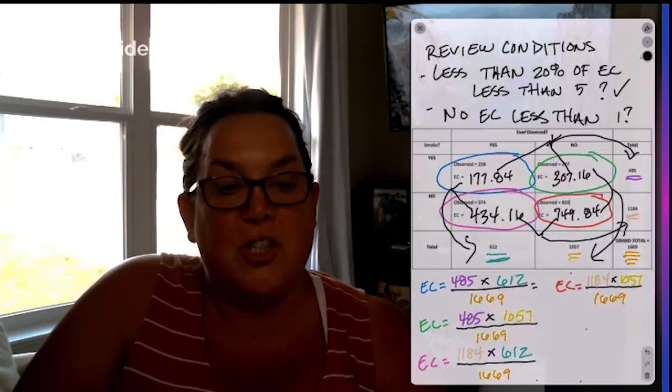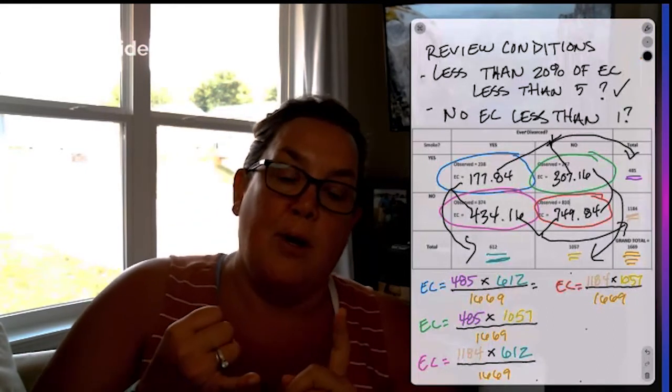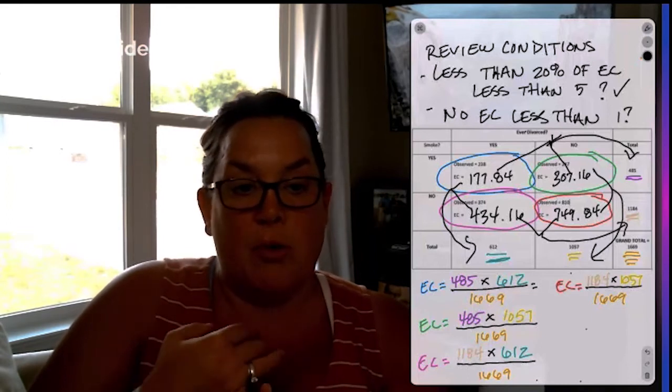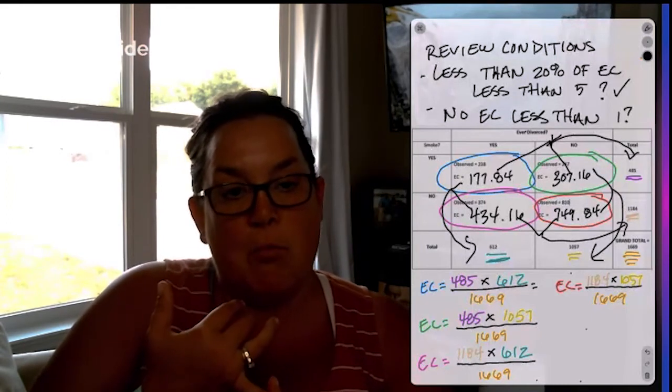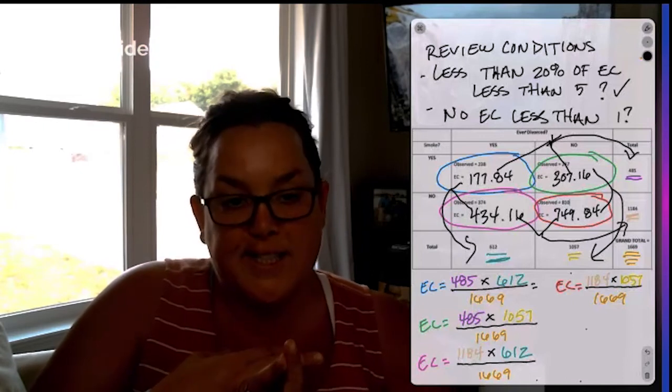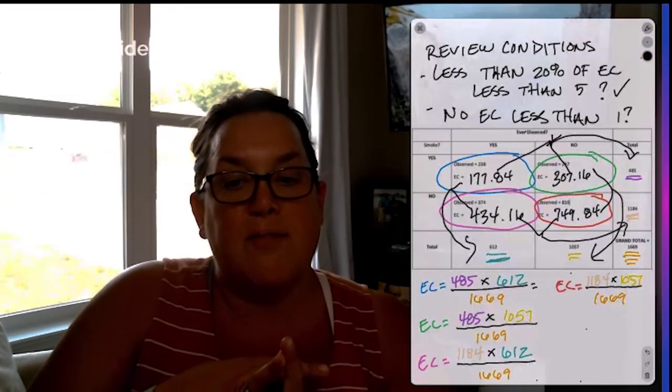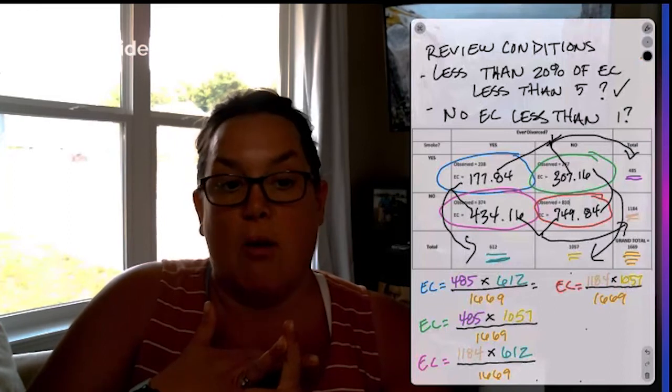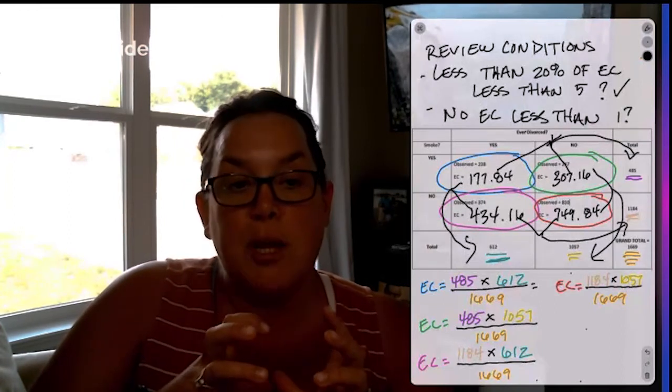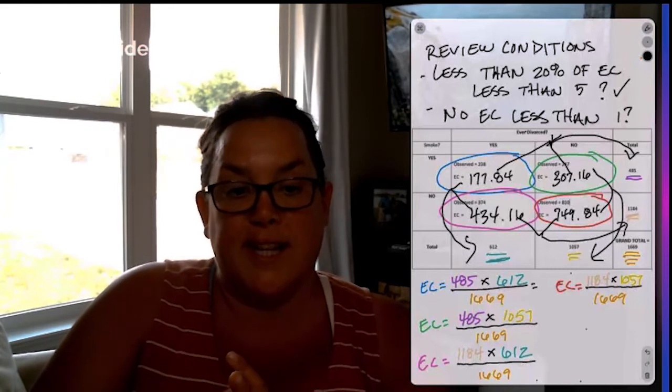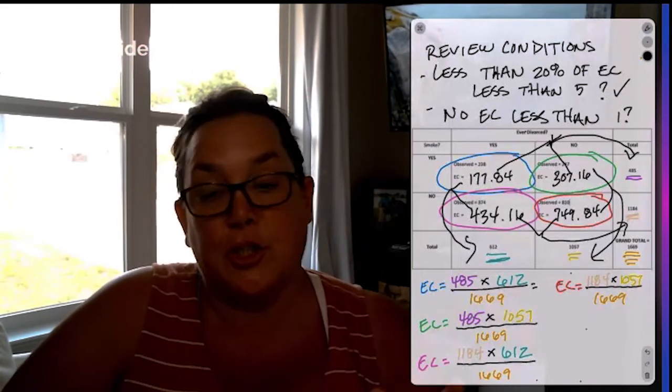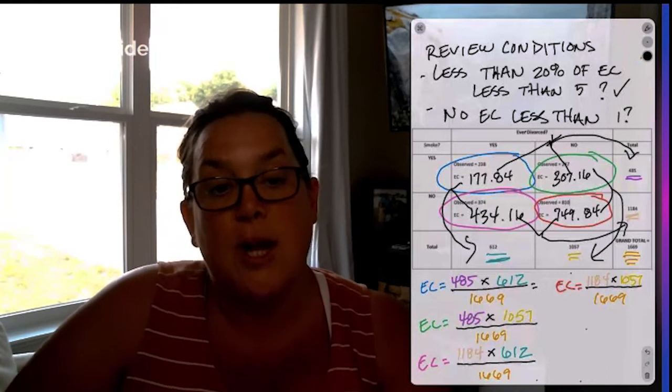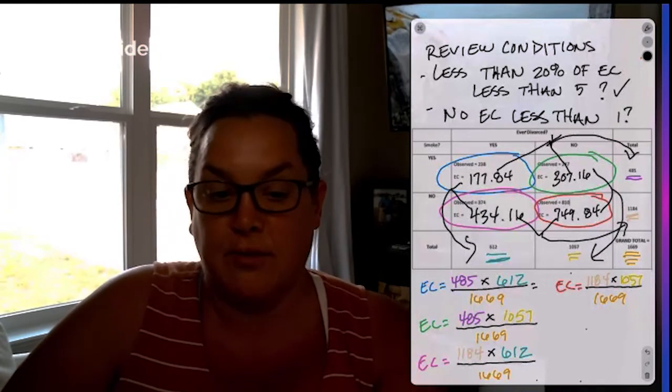Now we have to check and make sure that all the expected counts are greater than one, which is true. You can see our smallest is 177.84. And then again, as I said, because this is a two by two table, you have to have no expected count less than five. If you do have a larger table and you end up having a cell that's less than five, you can do the calculation that I showed in the previous example to see what percent is actually then less than five.